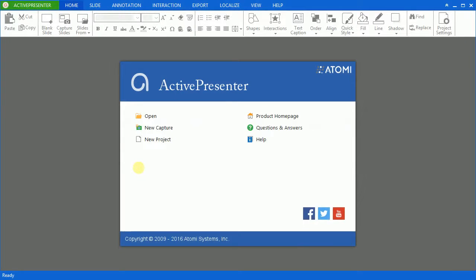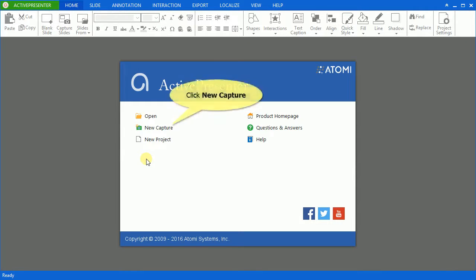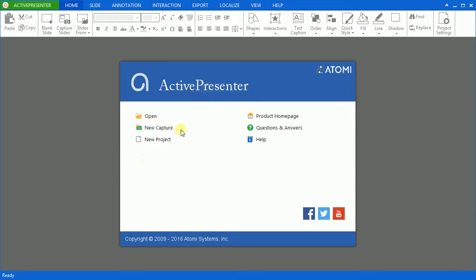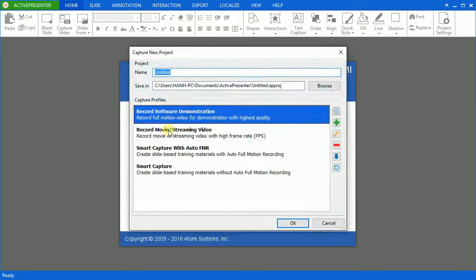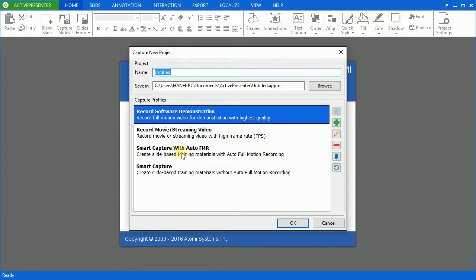This is the welcome screen presented after you launch ActivePresenter app. Click the new Capture icon. You will see the Capture new project window appears.